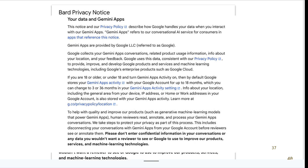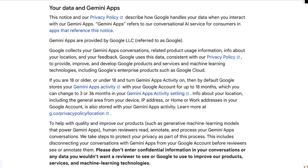You'll notice that many large language models share a privacy notice saying they're going to collect your conversations and use your data to improve responses. You should be aware that anything you load may become part of the learning data.